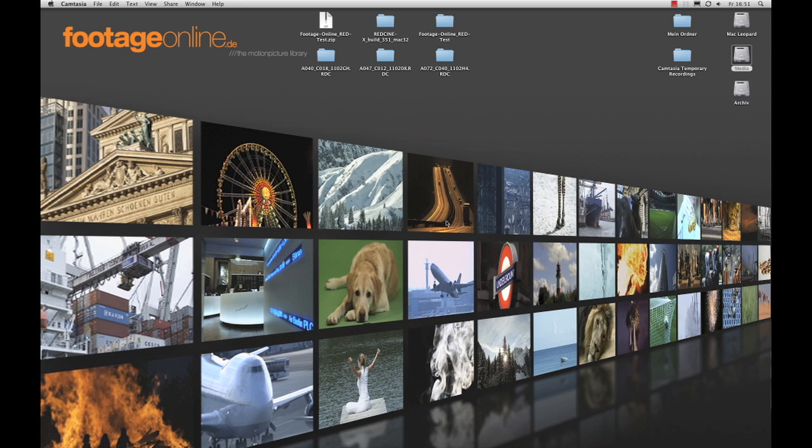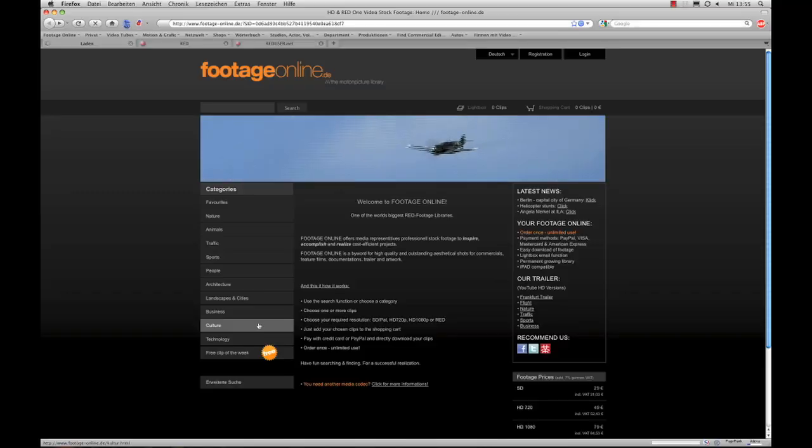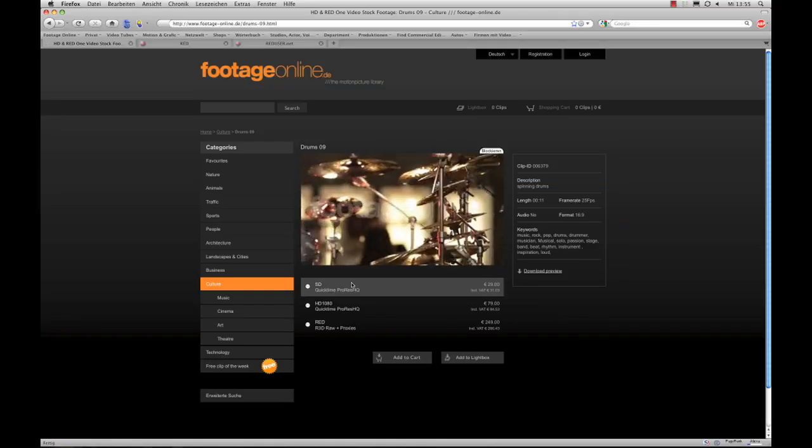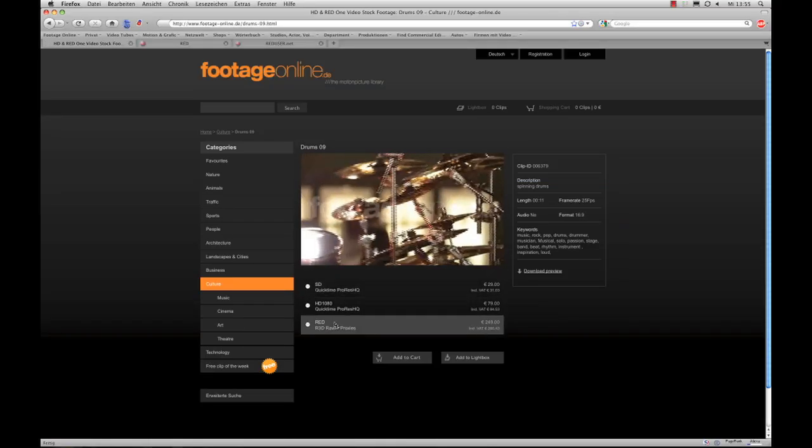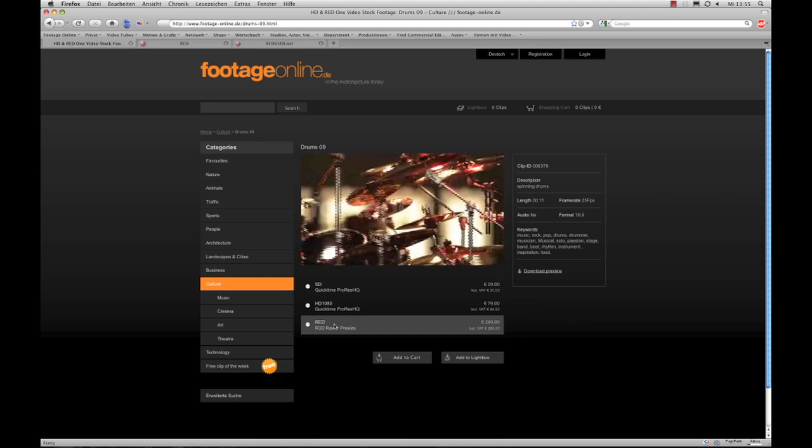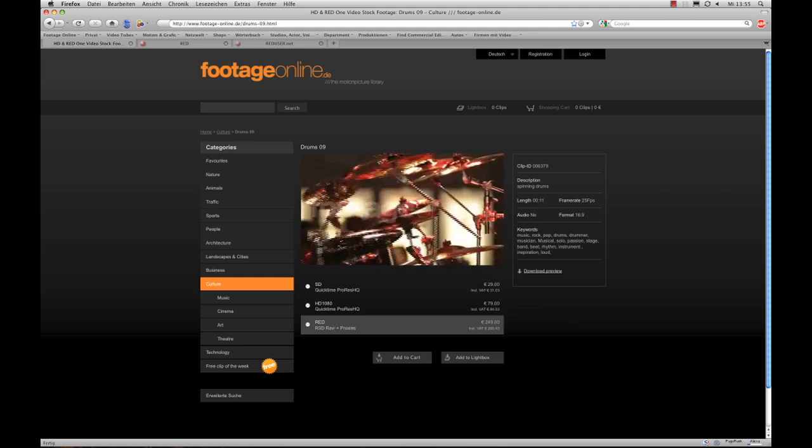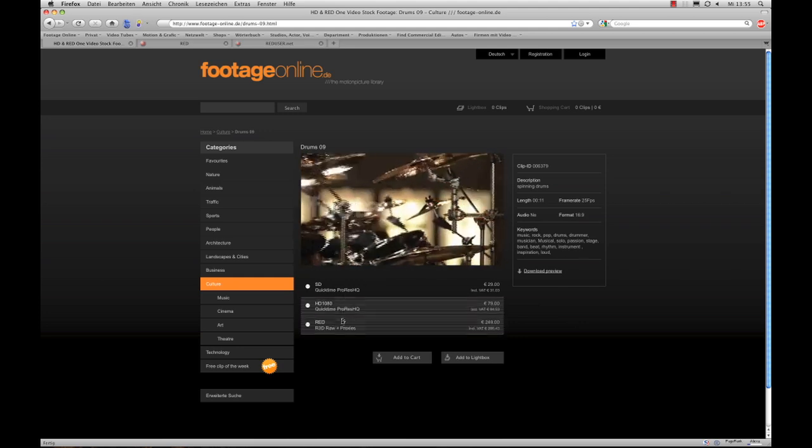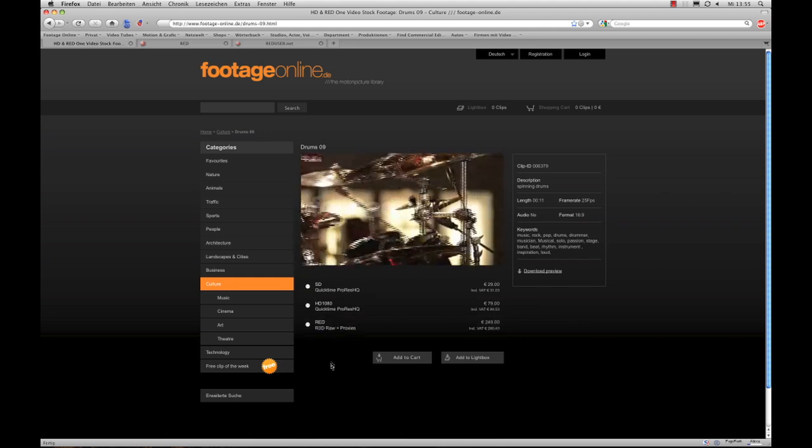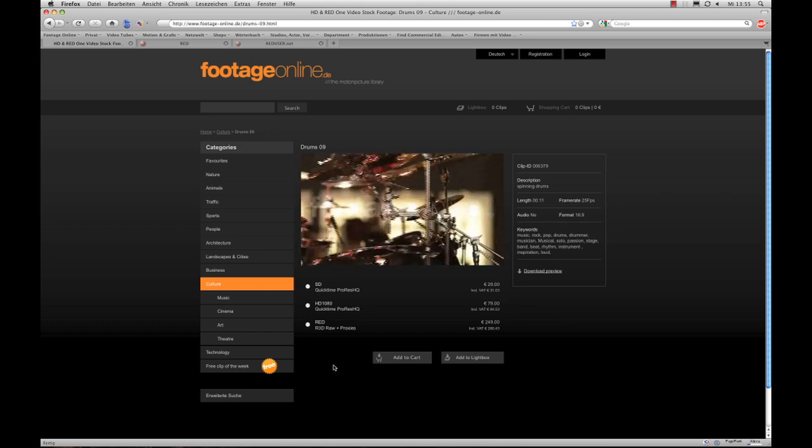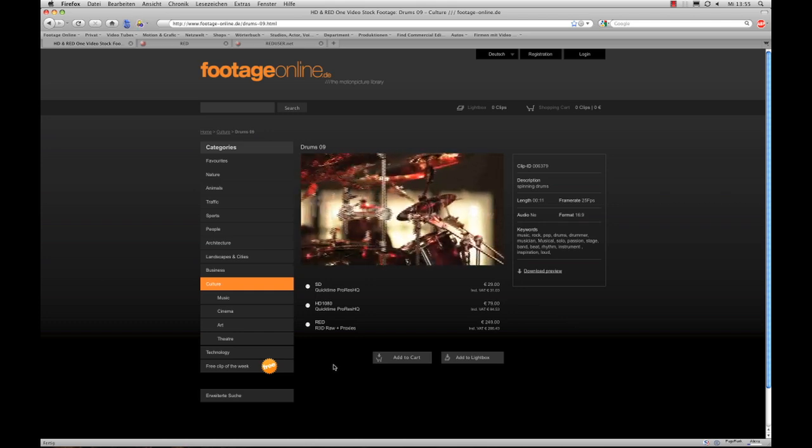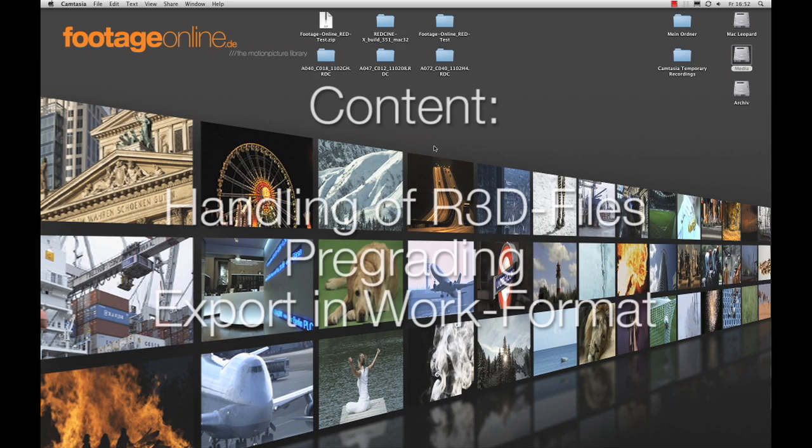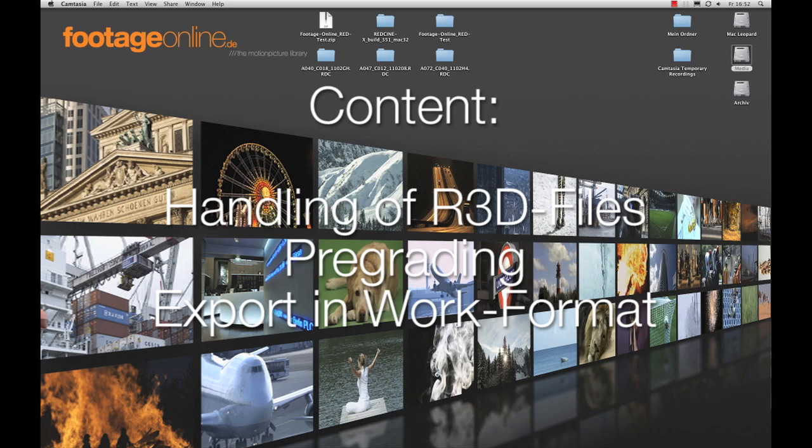This is a free program from RED which is programmed to handle R3D files. The clips in our library are available in standard SD and HD format, but also R3D RAW files. Many do not even know how to deal with these RAW files, and that's why we want to show you with this little workshop how simple it actually is, at least in the first steps, to work with the program RED CineX.